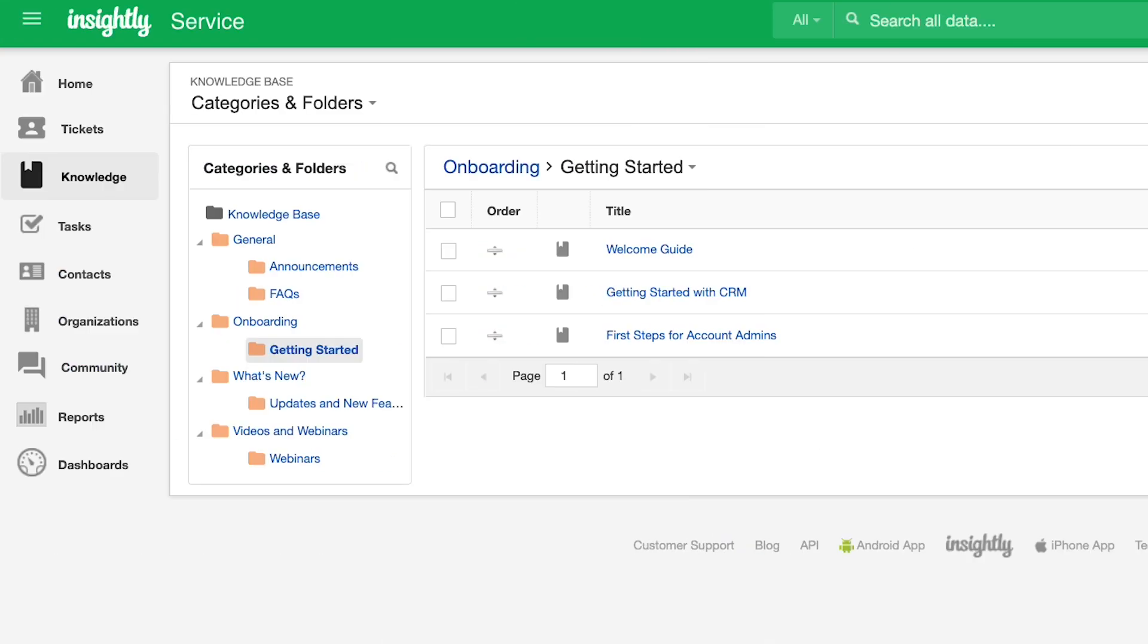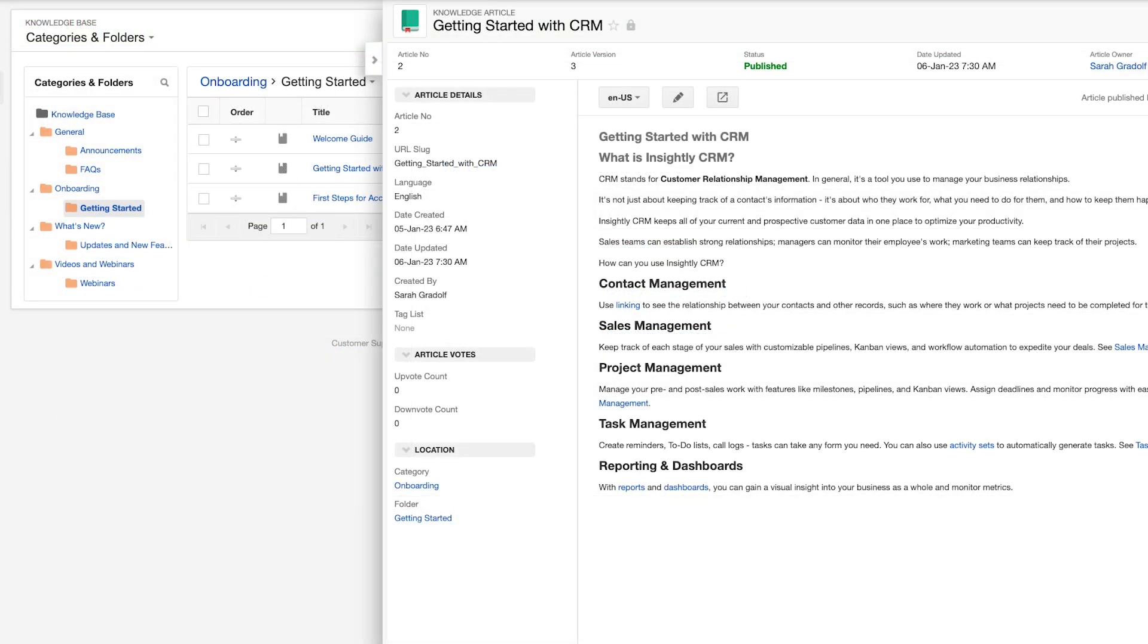As we navigate back into the product, the categories and folders here mirror what can be published online. And looking at the article we saw a moment ago, this is where I'd be able to make customizations prior to publishing.